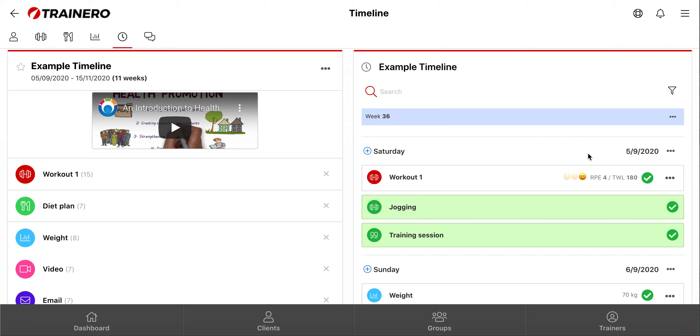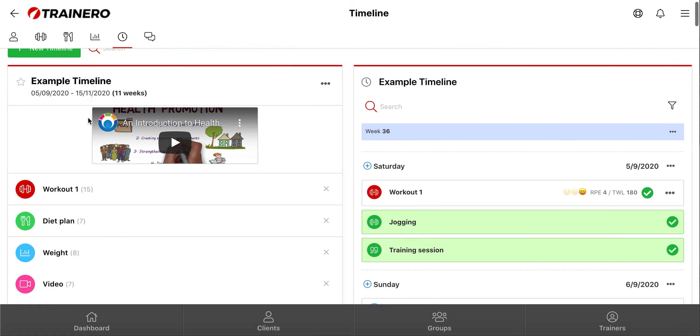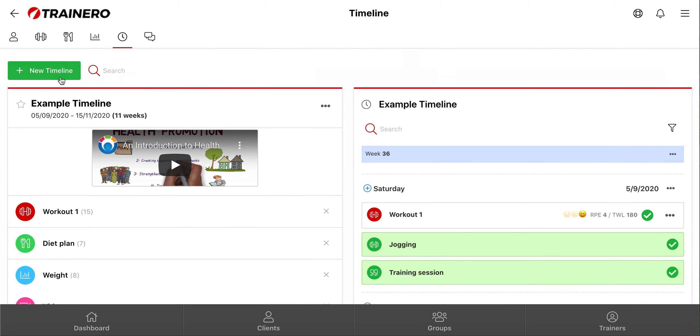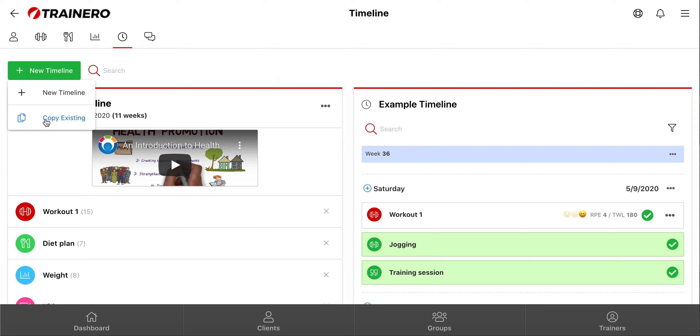Next, I will show you how to create a new timeline. So click this green button up here, and then you can create new timelines from scratch or by copying old. And first, I'll show you how to create new timelines by copying old as a template.